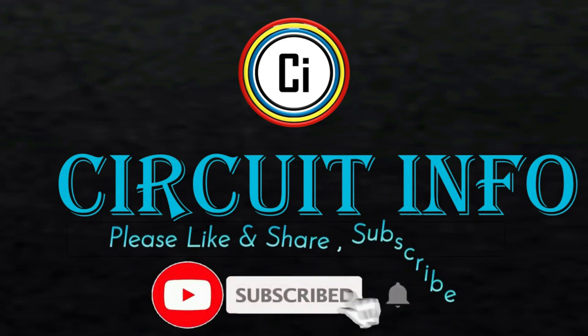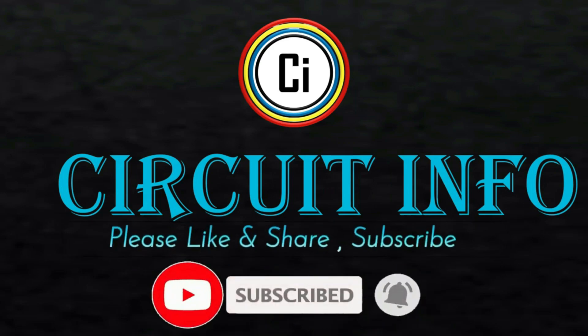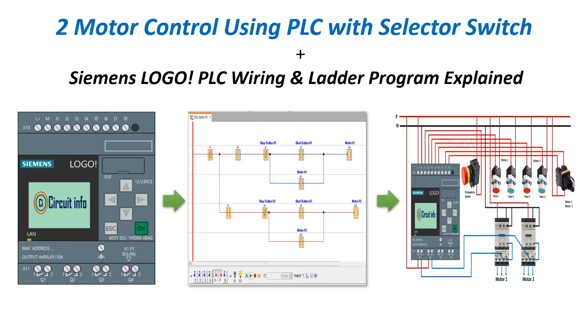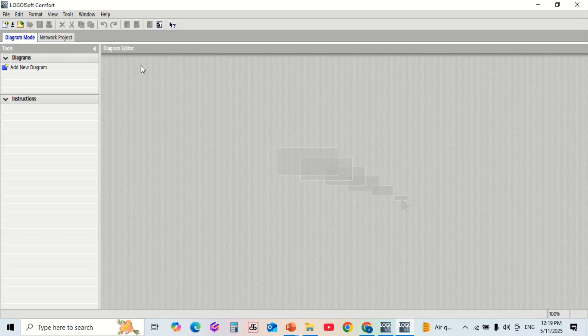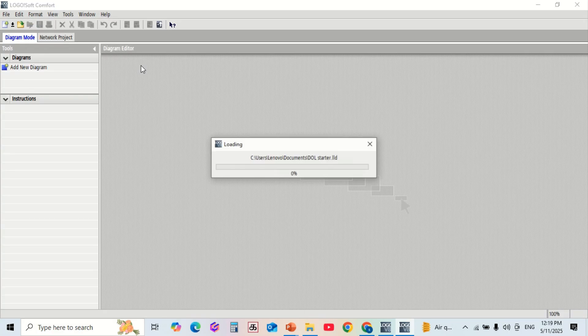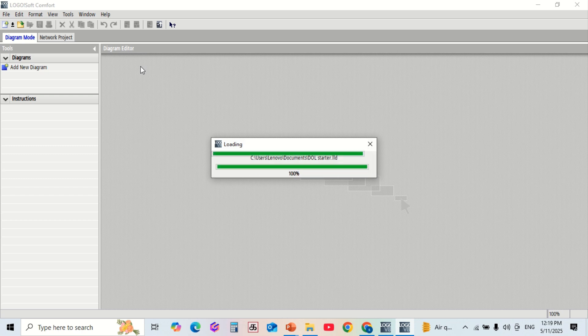Hi friends, welcome to Circuit Info YouTube channel. In this video we will learn how to control two motors using a selector switch on the Siemens LOGO! PLC. We will go through a PLC program in ladder diagram and the complete working principles.